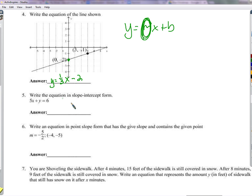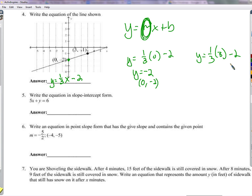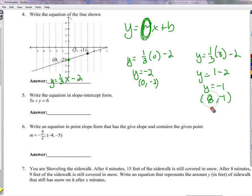Let's verify the equation. If we plug in x equals 0, we get y equals one-third times 0 minus 2, which gives y equals negative 2. Good. Now plug in x equals 3: y equals one-third times 3 is 1, minus 2 is negative 1. The point (3, negative 1) checks out.